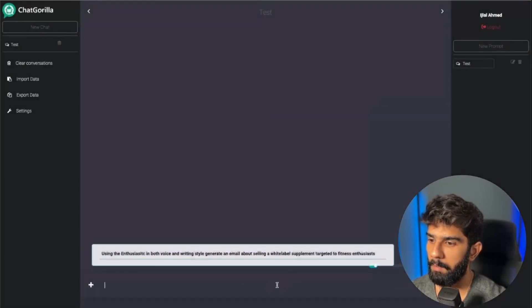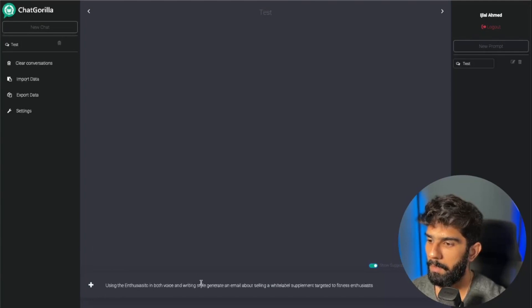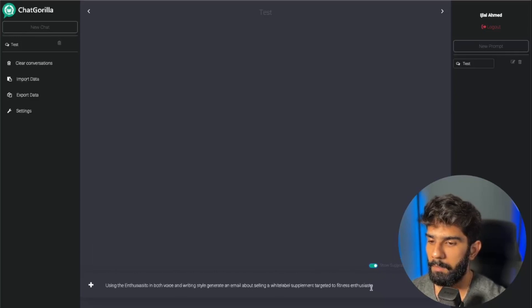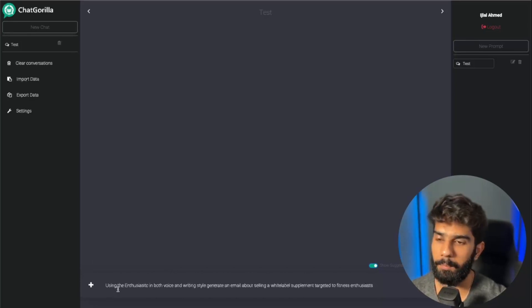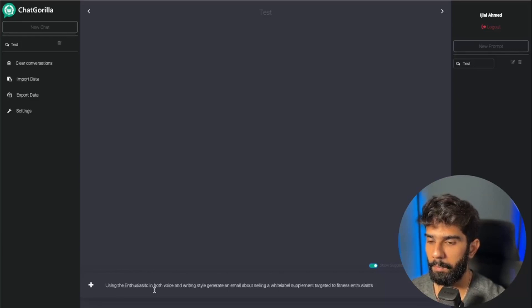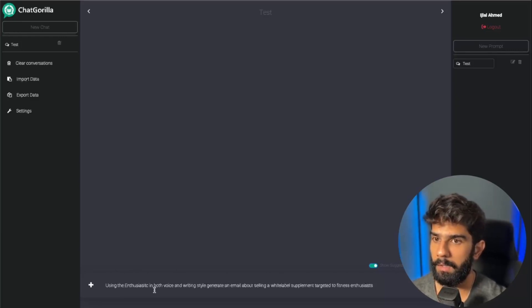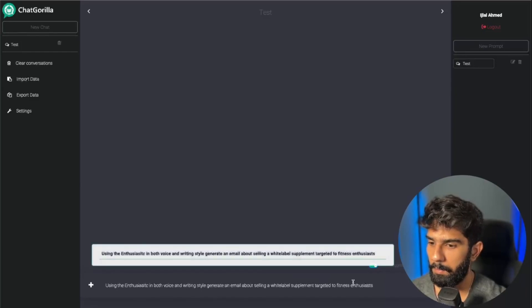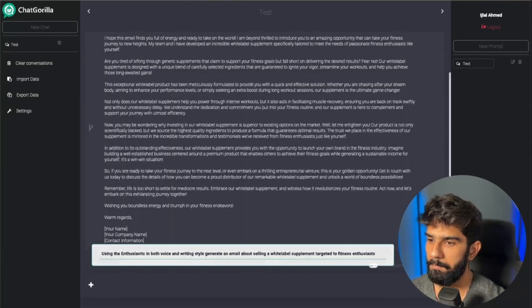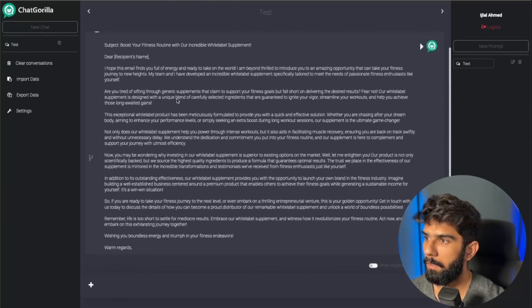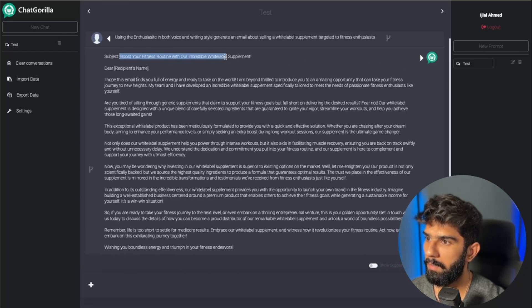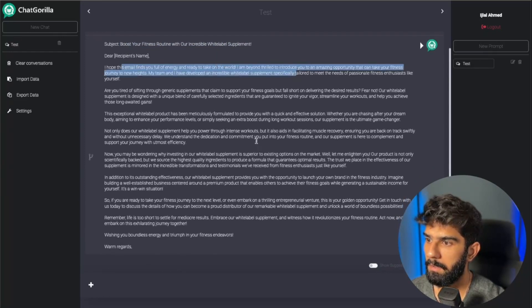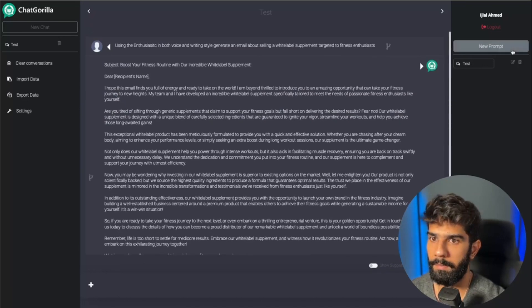Now when I come here, you're going to see the prompt is ready for me. I can, of course, go in and edit the prompt to make sure that it addresses what I want. Basically, the way we have tailored the prompt is it's going to bring you better results. It exactly addresses the AI how the AI wants to be addressed. So let's just hit enter and drop this message. And here you go, you have your subject: Boost Your Fitness Routine with Our Incredible White Label Supplement.